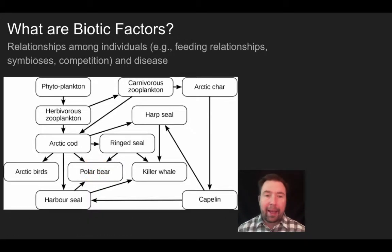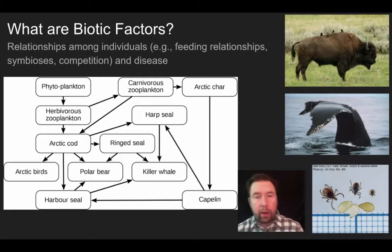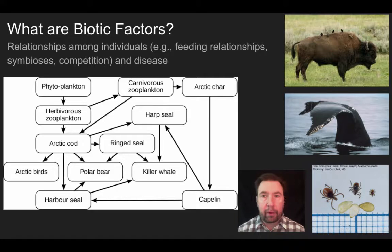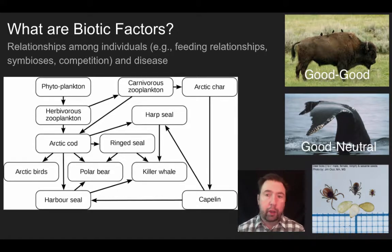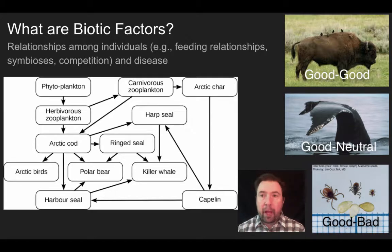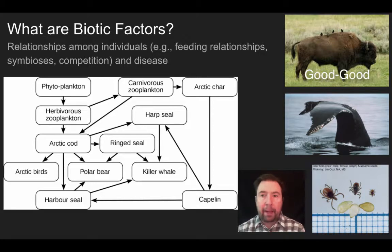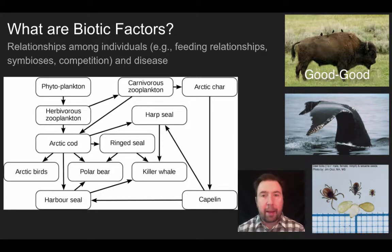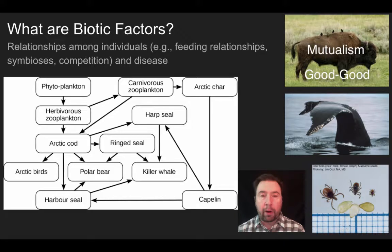Another thing we can look at is the idea of symbiosis — one of three different types of relationships, which I refer to as good-good, good-neutral, and good-bad. Up on the top we see a buffalo with birds sitting on its back. The birds consume flies or bugs that would normally harm the buffalo. This relationship is an example of mutualism — both organisms benefit: the buffalo is protected from pests, and the birds get a source of food.